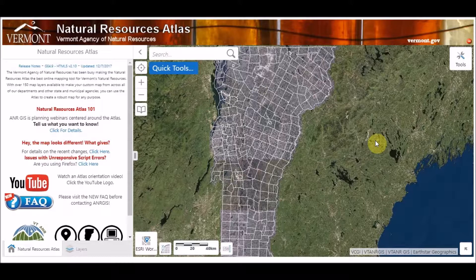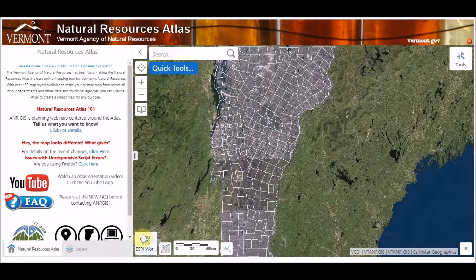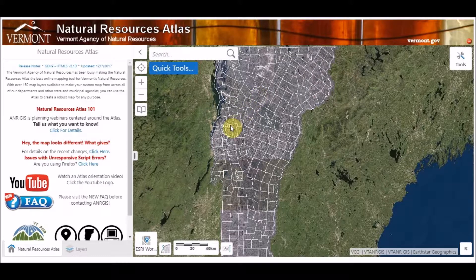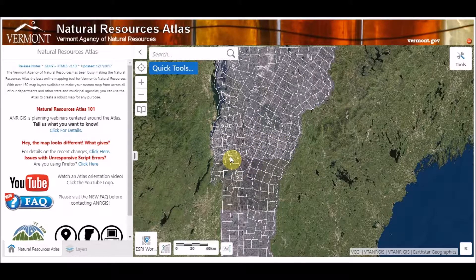This is what you'll see when you first load up the application. Here's the state — you'll see it's a little pale because of the orthophotos initially being loaded, and then it's draped over the Esri World Imagery so that we see some imagery beyond the state's borders.